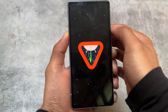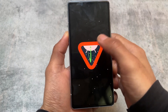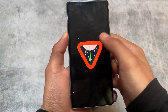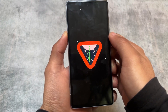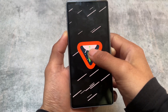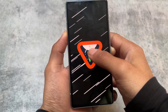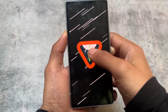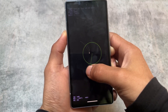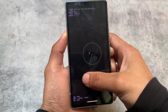The Easter egg is also changed — it's looking like a 'V' for Vanilla Ice Cream. If you hold it for a few seconds, you'll get the same Android 14-style UI with the spaceship game, and you can play that if you want.